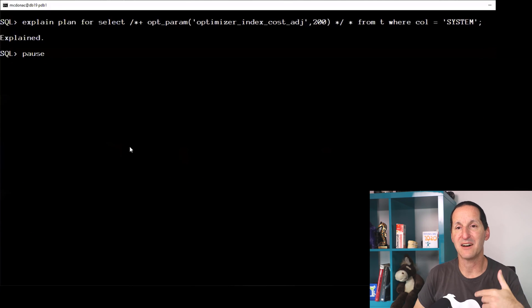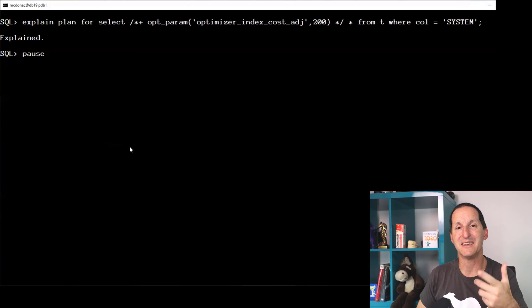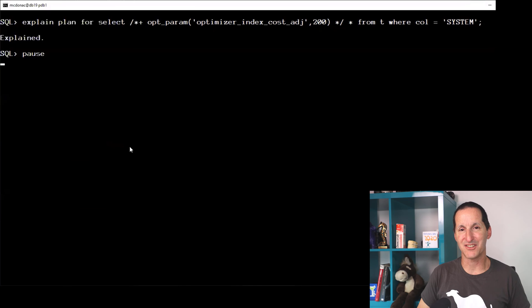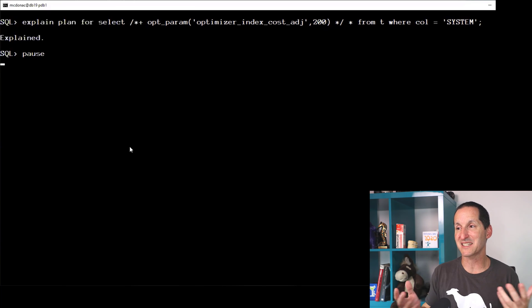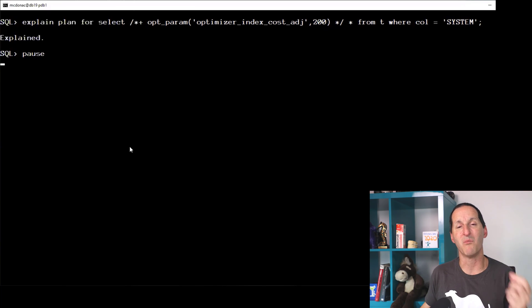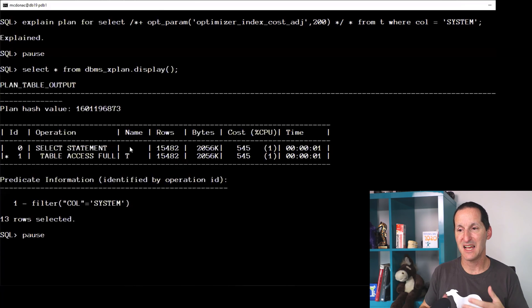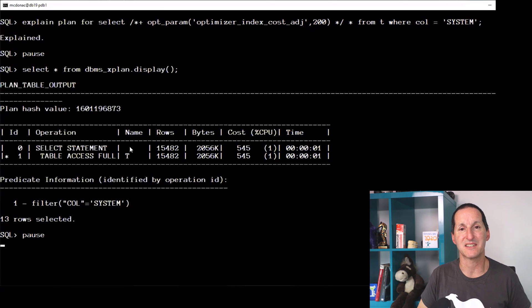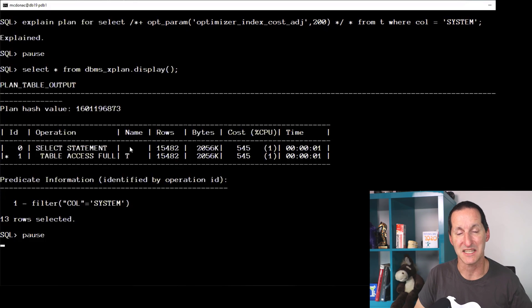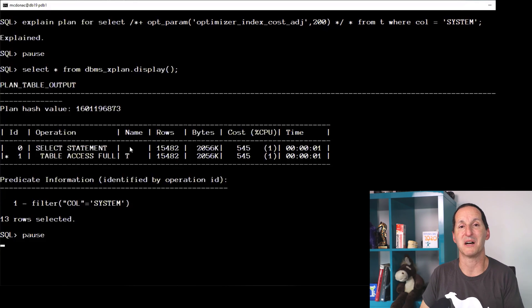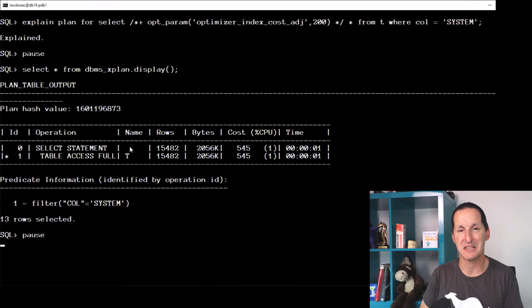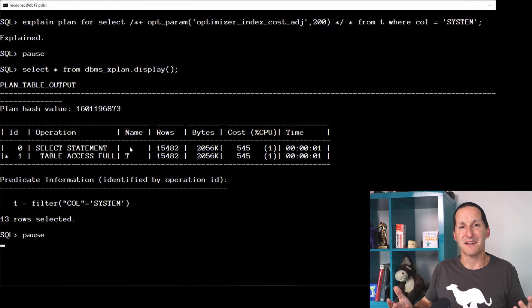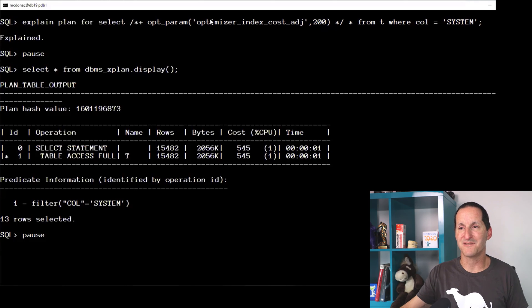Let's now do an index cost adjustment. I'm going to blow out my index costs now to make it even more expensive to actually use an index. And as you can see, the database has said, look, forget the index now. Full table scans are much, much cheaper than an index scan.